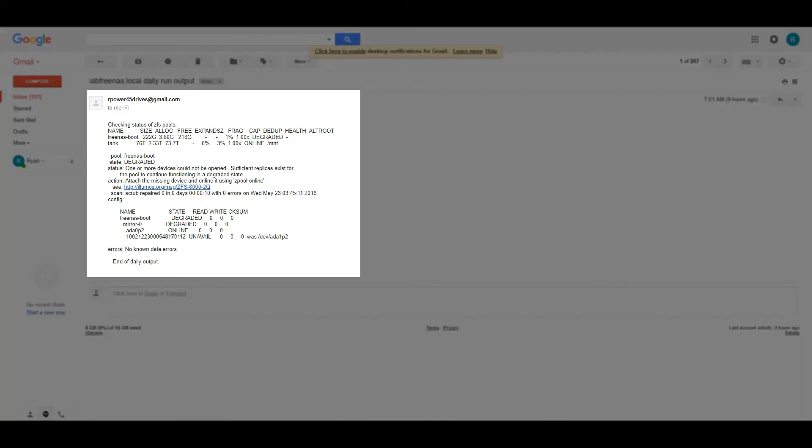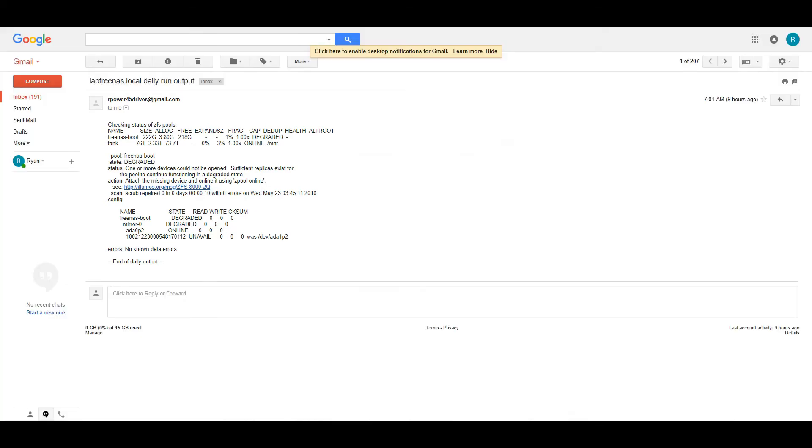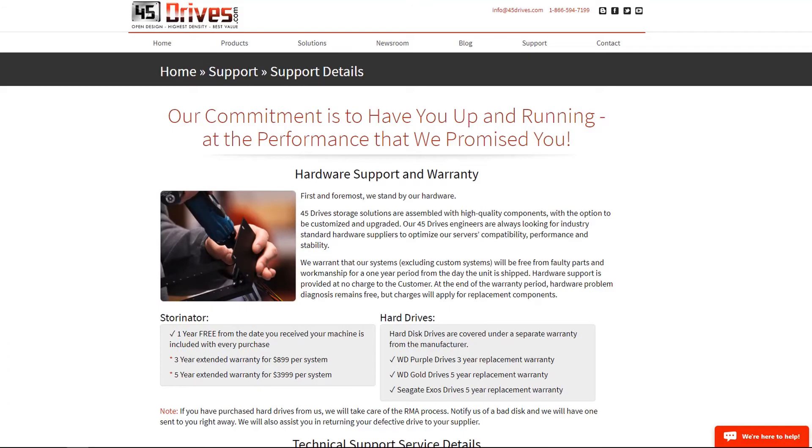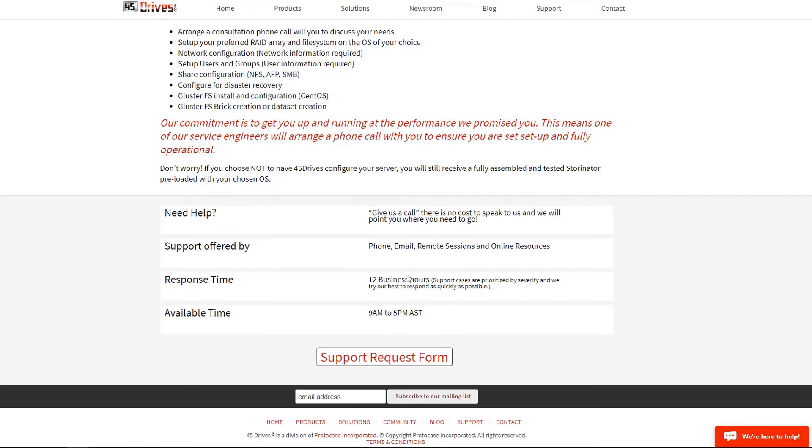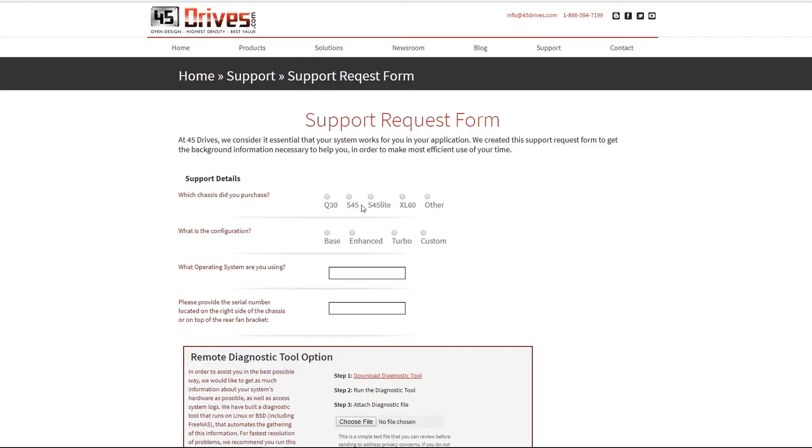If you receive one of these emails, don't worry. All you need to do is forward it to our technical service department and start a support ticket on our website, and we'll take care of it from there. It's as simple as that.